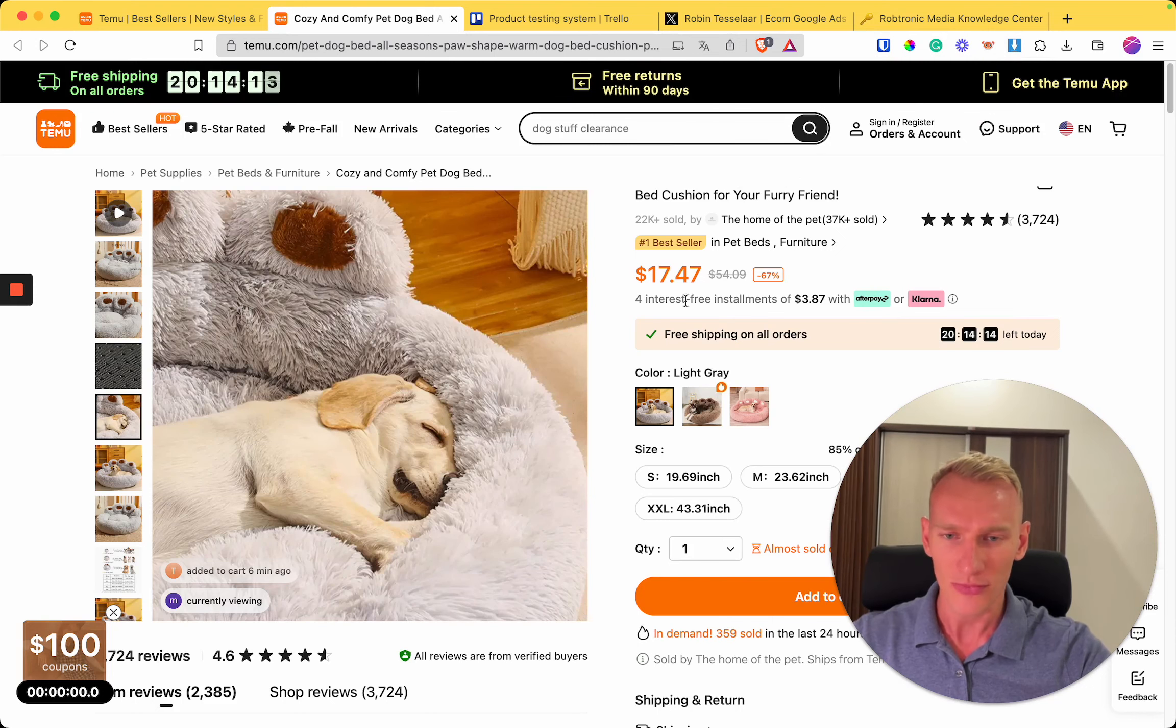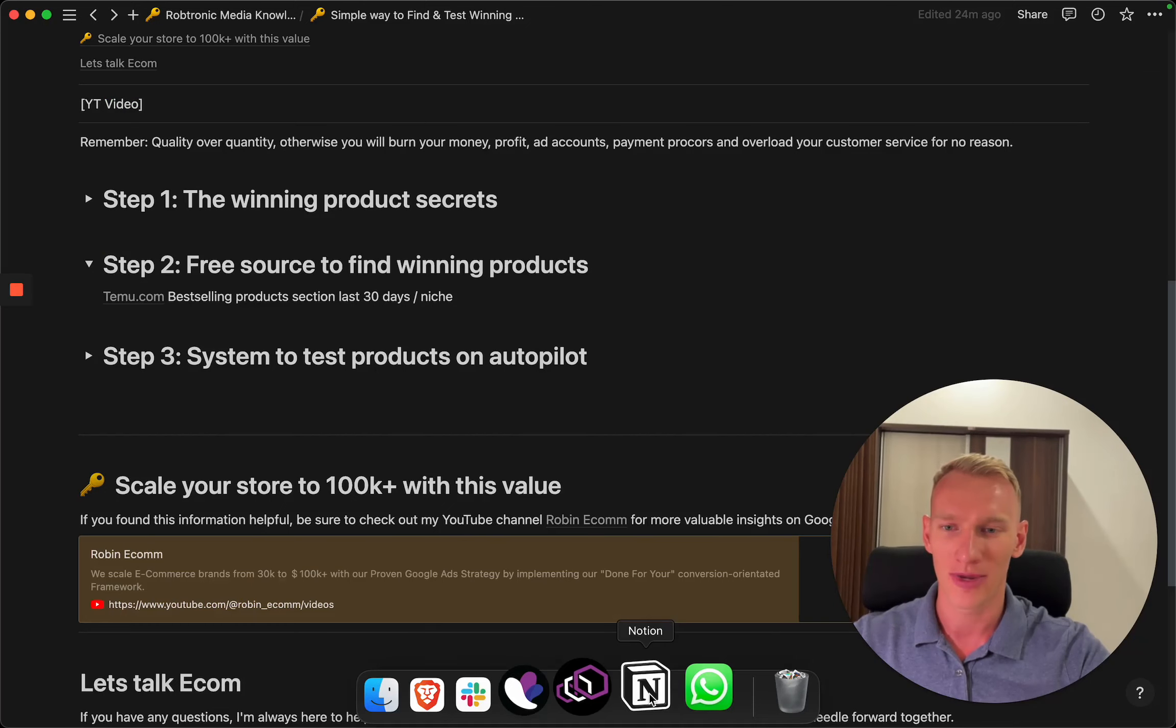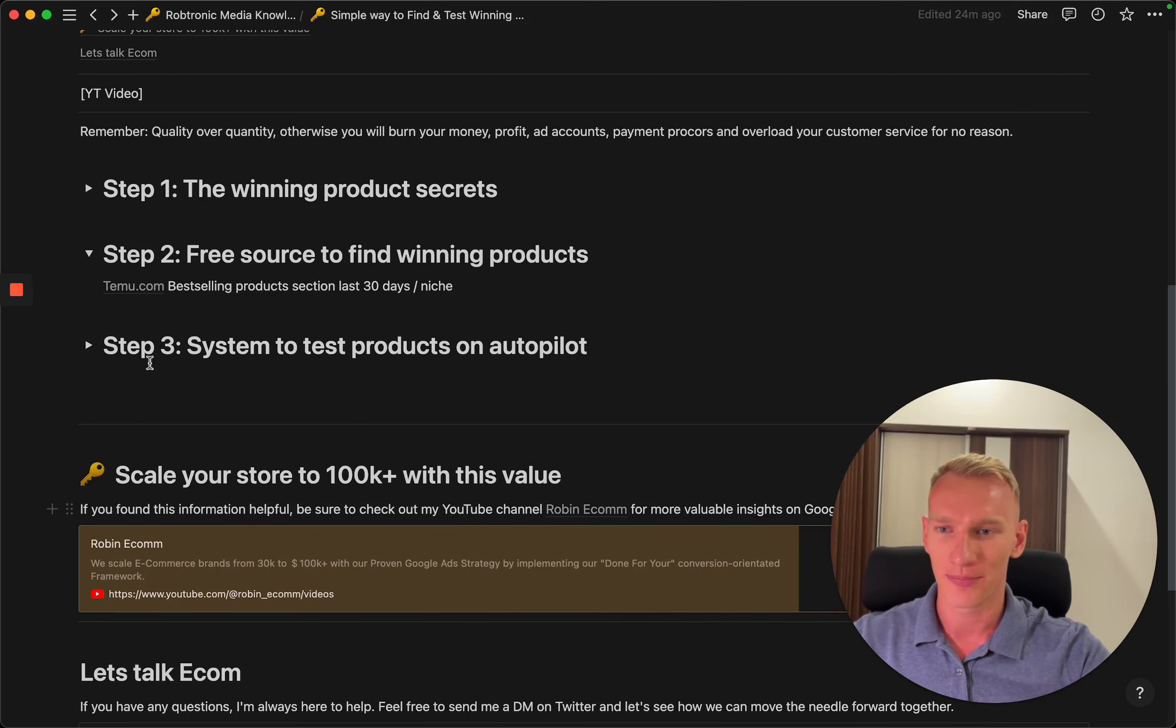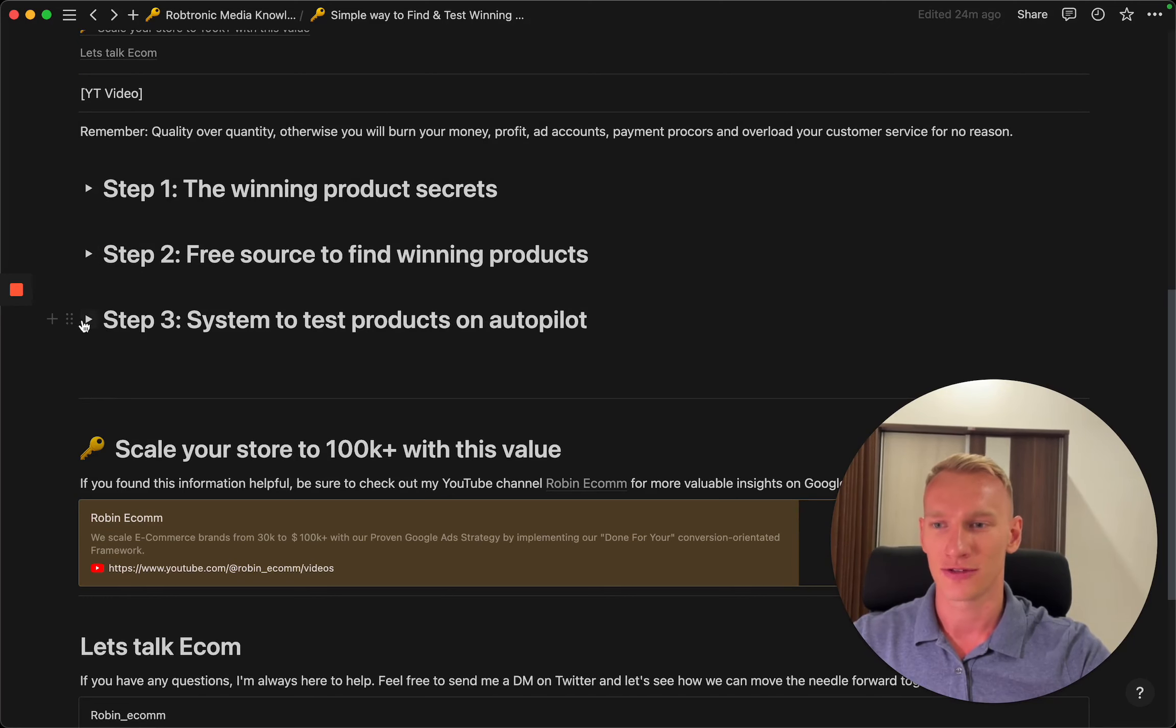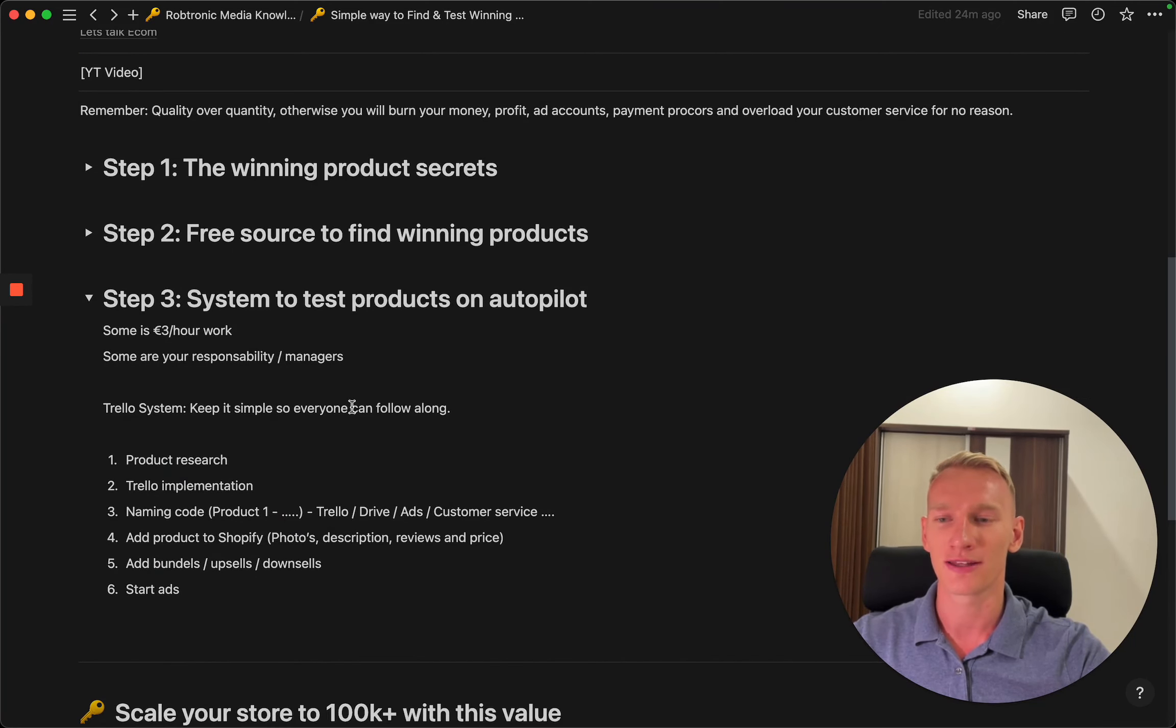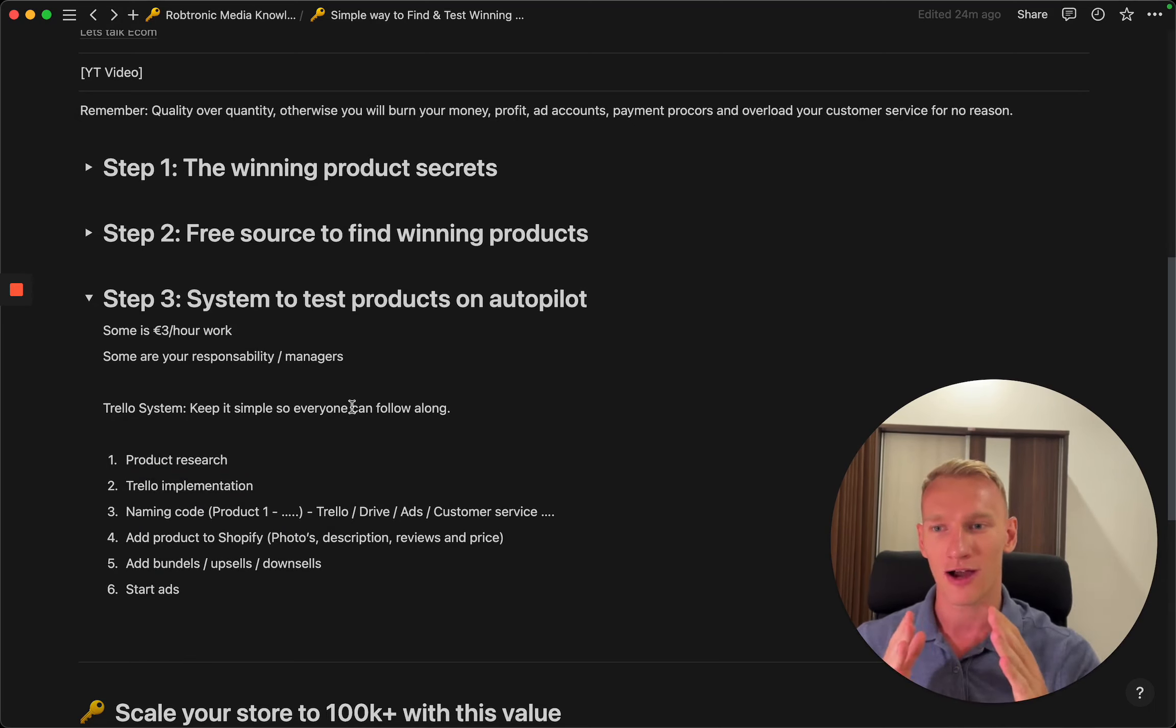Let's take this product as a sample and go back to the Notion sheet. The last step is what kind of system do you need to have to test products on autopilot. You need to understand there are two kinds of tasks here: tasks with a low hourly rate and tasks with a high hourly rate.